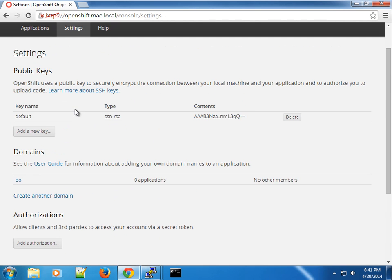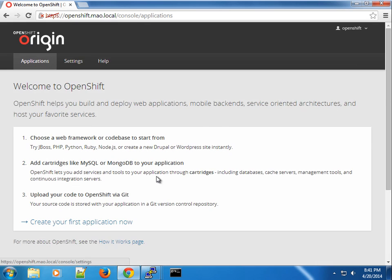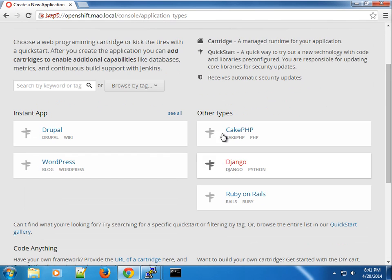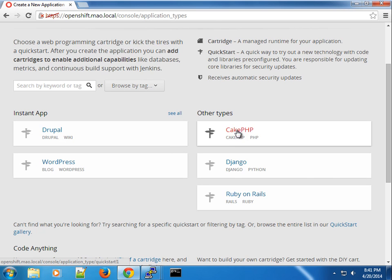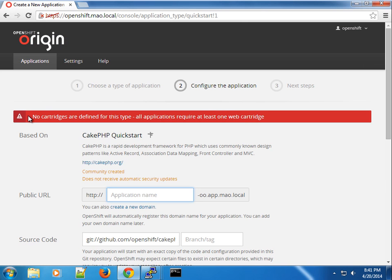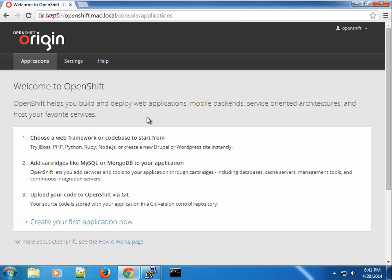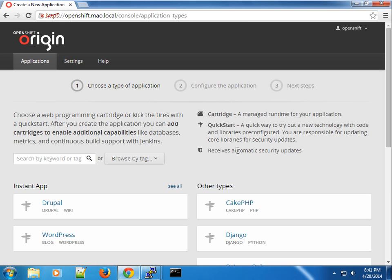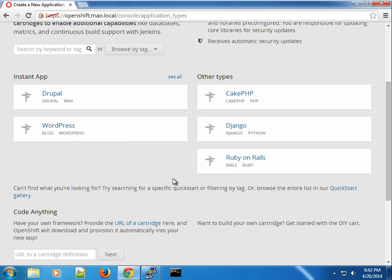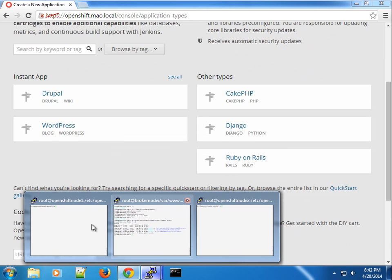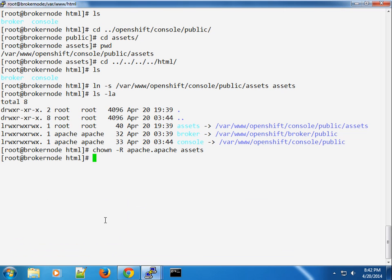If you click on 'Create Applications' you will see that some things are missing. For instance, we know that we installed the PHP cartridge but for some reason it's not showing up here. You can see 'No cartridges are defined' — this is one of the quirks that will put you off at first, but we're going to go ahead and fix that next.